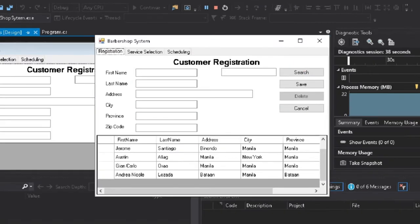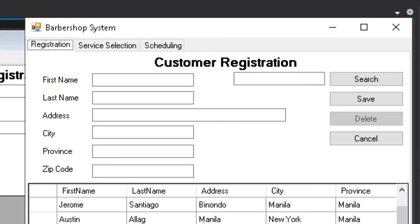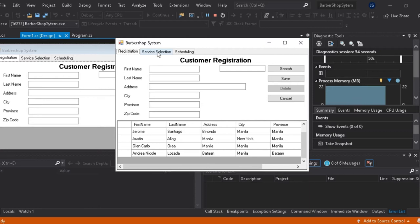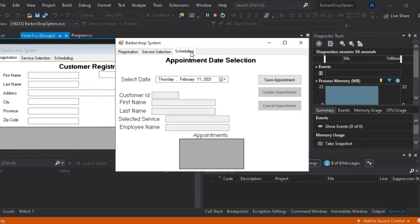So ito ang barbershop system. May kita natin meron tayong 3 tabs. Ito ang registration tab, service selection tab, at ang ating scheduling tab. So ito ang itsura ng ating customer registration tab. Ito naman ang itsura ng ating service selection tab, at ito naman ang itsura ng ating scheduling tab.